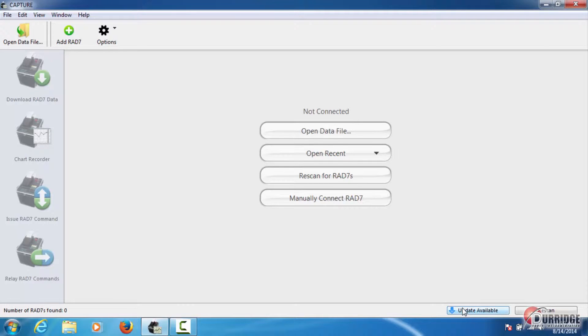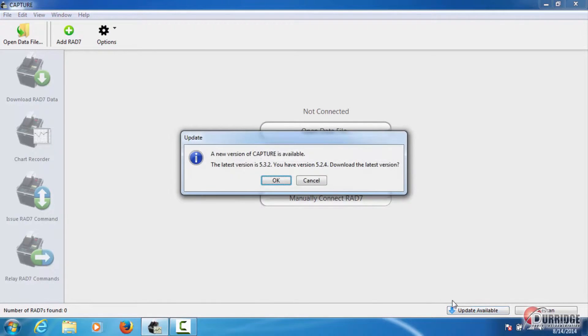It is important to click this button every time it appears so that you stay up to date on the latest version of Capture with the most features and bug fixes.